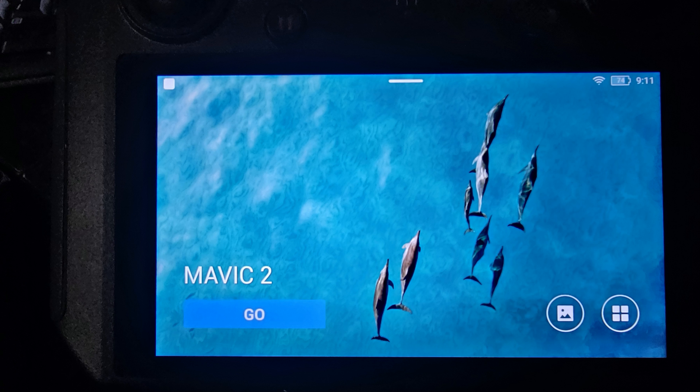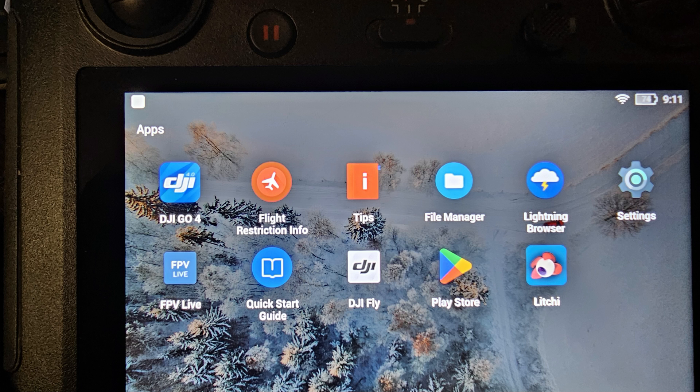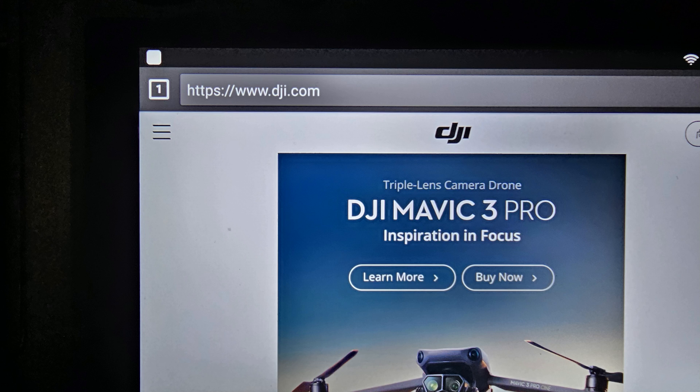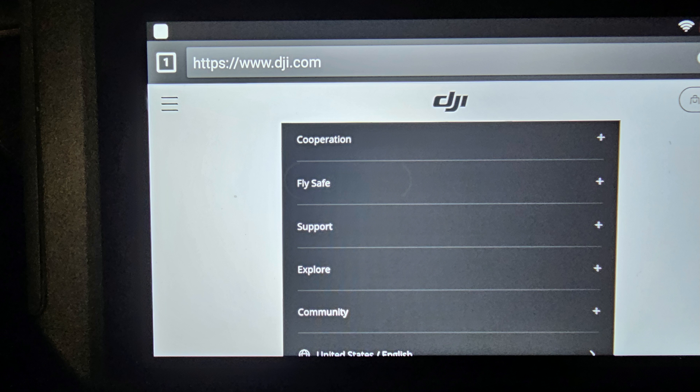One of the first steps: turn the drone on, turn the smart controller on, and go from there. When I talked to the DJI rep this afternoon, they told me to go into the Lightning Browser. The Lightning Browser is where you want to go. By default, unless you have changed it, it will take you straight to the DJI support page. When you get to that support page, you're going to want to scroll down to the bottom to where it says Support.